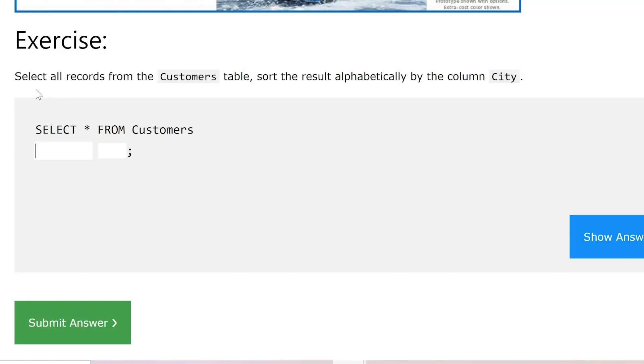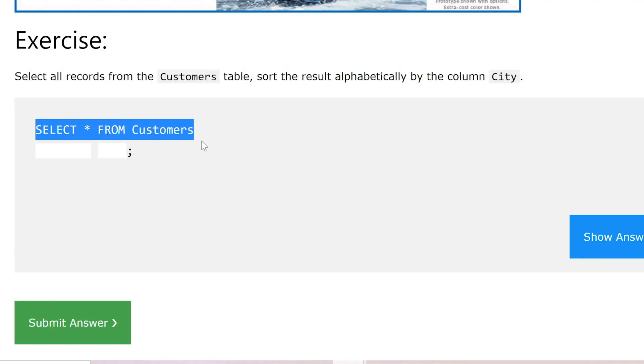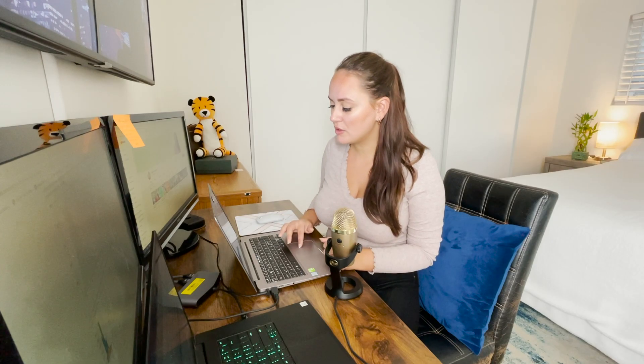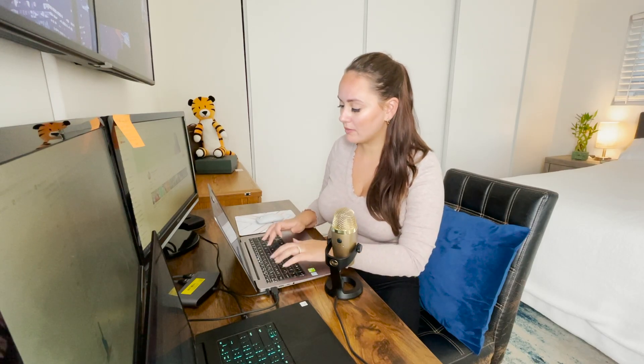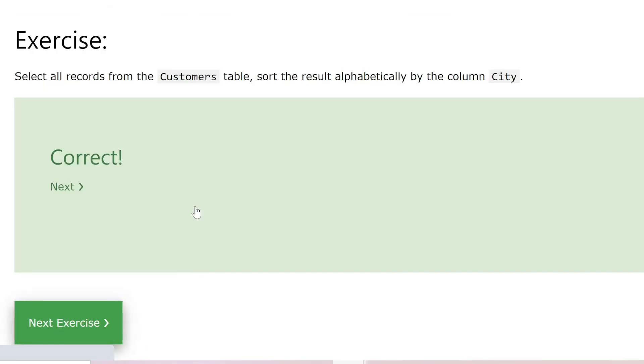Now let's move on to ORDER BY statements. The first exercise says select all records from the customers table and sort the results alphabetically by the column City. They already gave us SELECT * FROM customers, but now we need to sort alphabetically by City. We use ORDER BY city — ORDER BY is another part of the SQL syntax. Let's submit that, and we are correct.